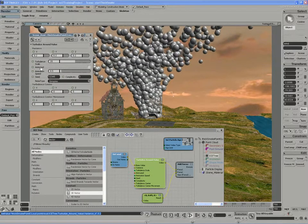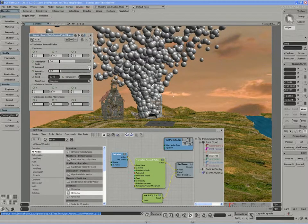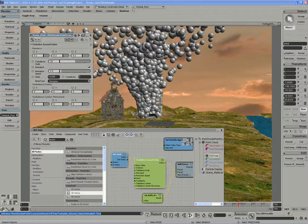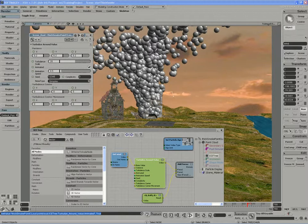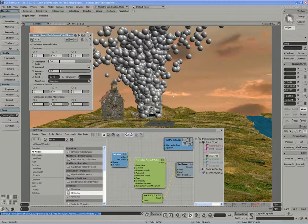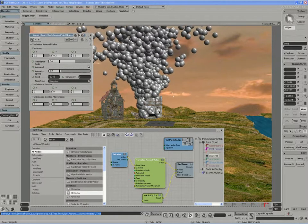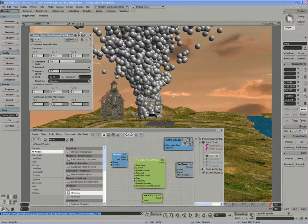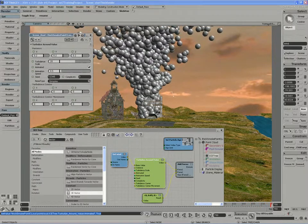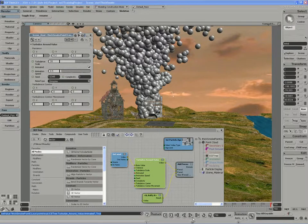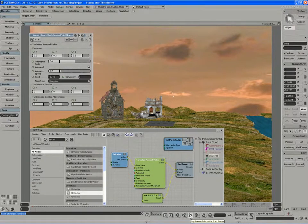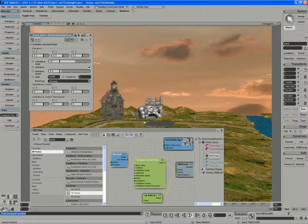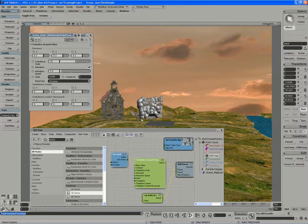I'm going to also turn on the animated flag so that the particles can actually animate within their motion. They don't just pick a variance factor and move along that vector. They can randomize their variance and animate along it.